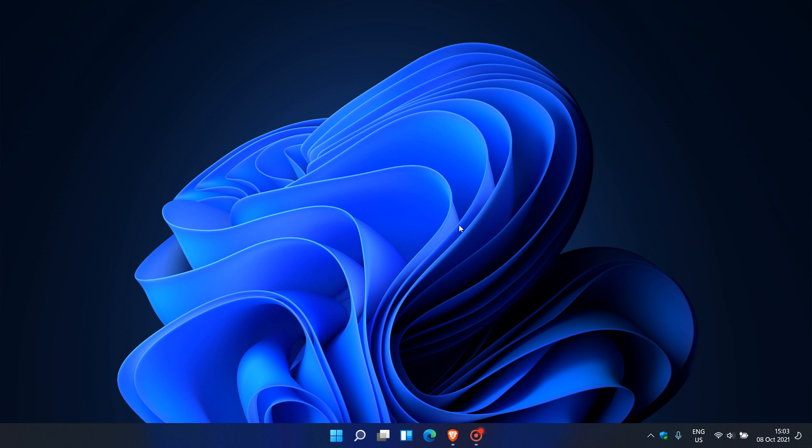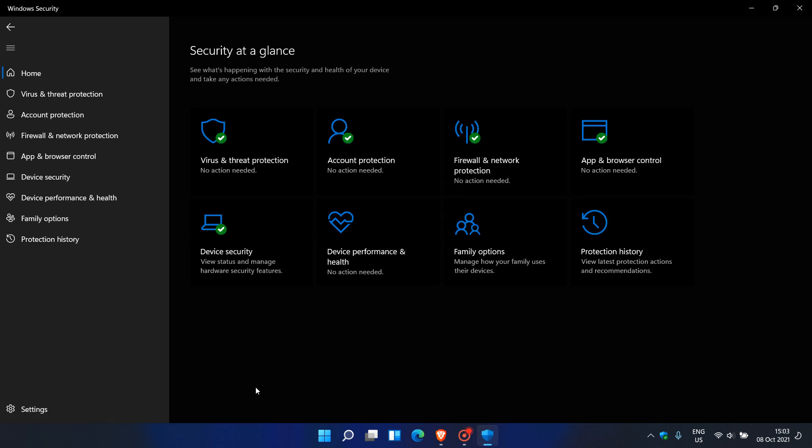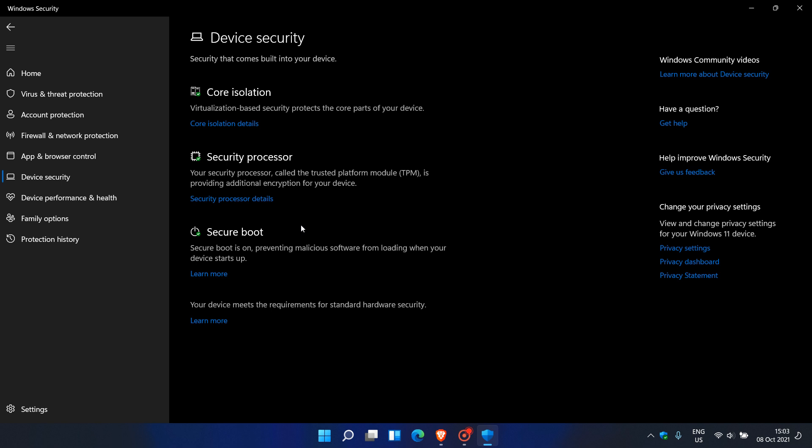Now how we do this is we need to go to the Windows Security app, which you can find in your start menu. I'm using it as my main security client on this machine. So we just open that, and then in Windows Security you go to Device Security. Under Core Isolation, Virtualization Based Security protects the core parts of your device.